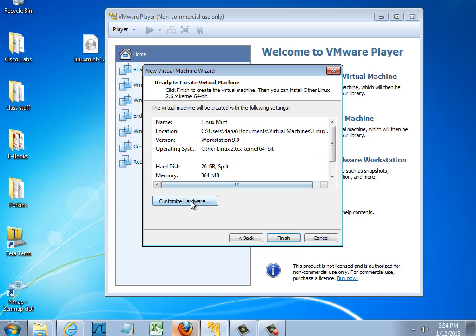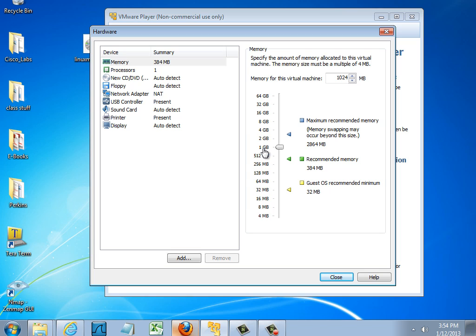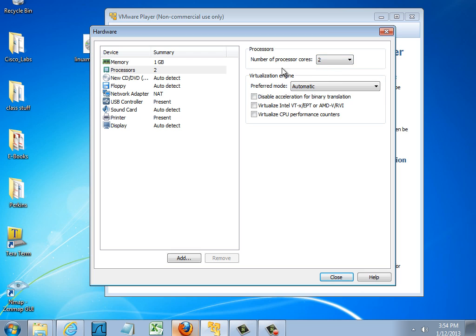And I'm also going to customize my hardware. So I'll customize the hardware and for memory, I'll up the memory allotment to let's say a gigabyte. And the processors, I'll say make it maybe two processors.